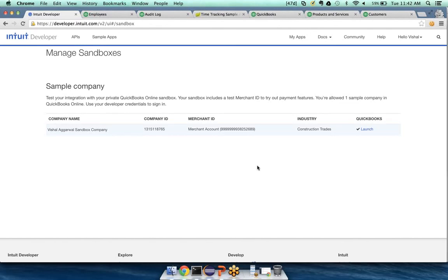To wrap it up: the sandbox is one of the most important tools we offer. We are trying to make developers' lives as easy as possible and provide all the tools we can to get you onboarded, get you started, and get your app going in no time.